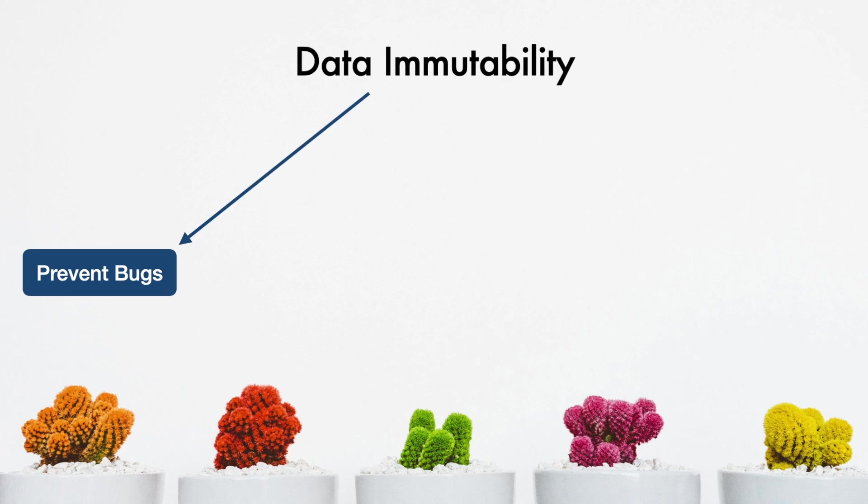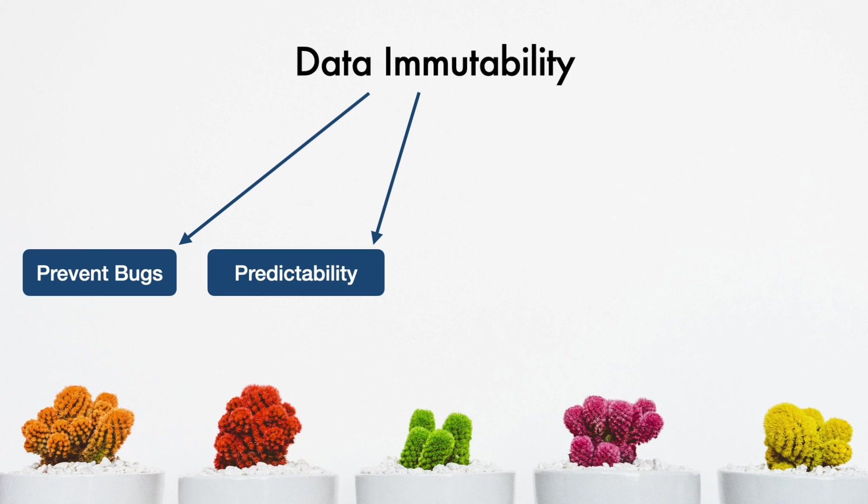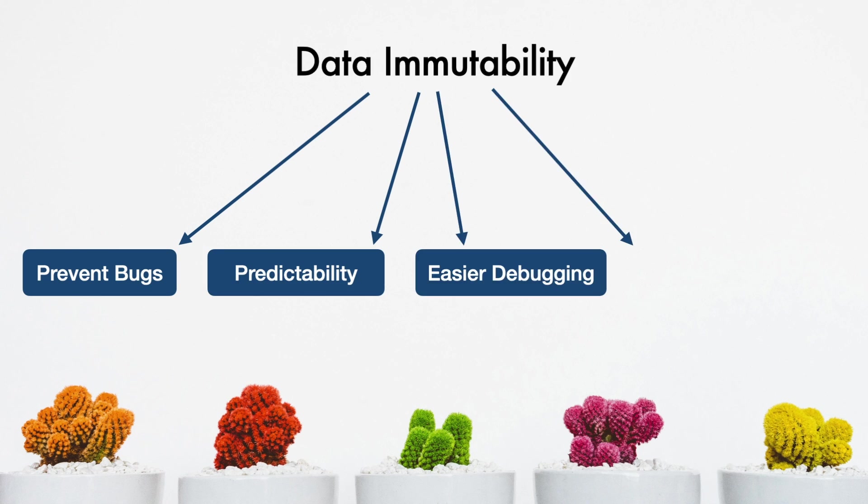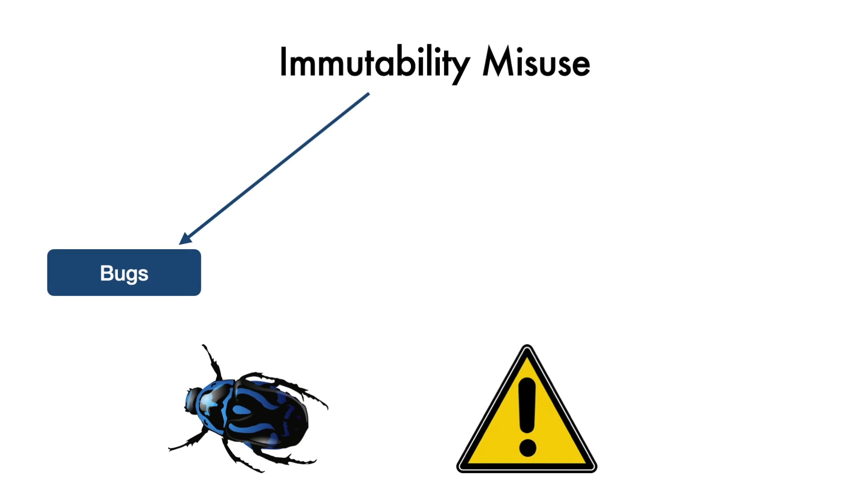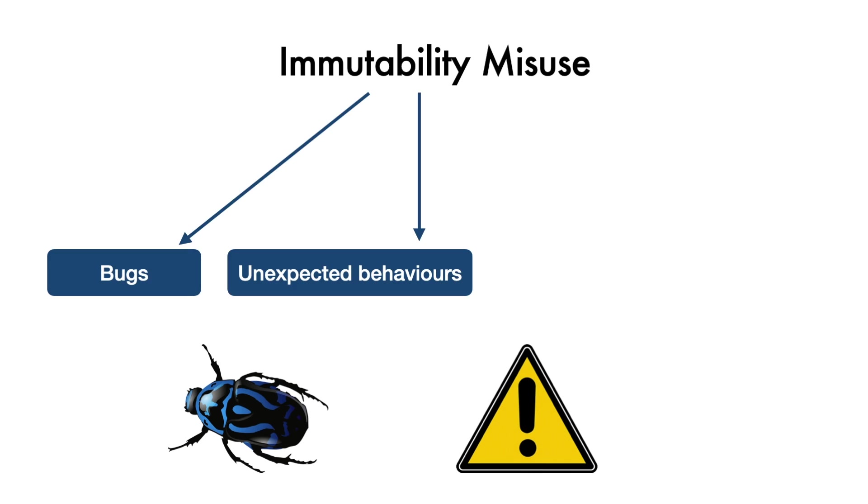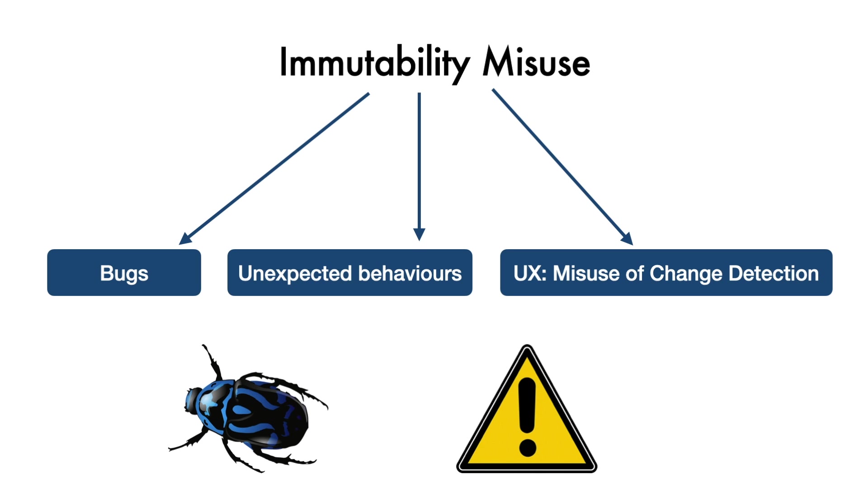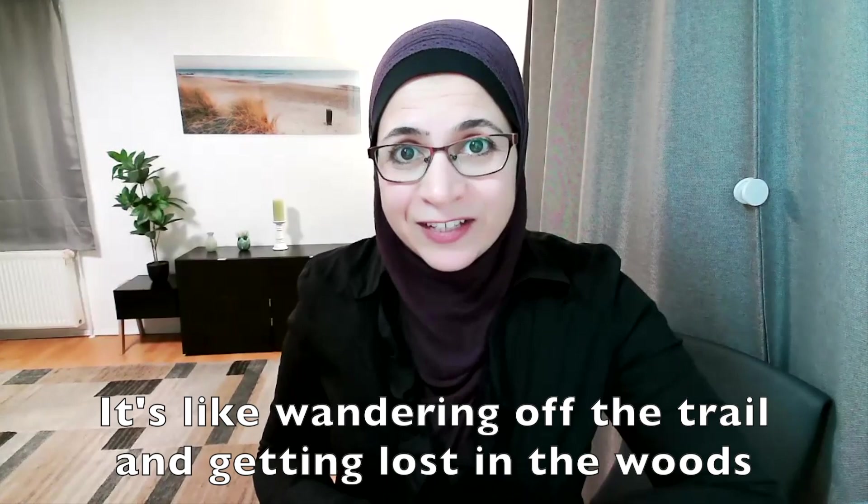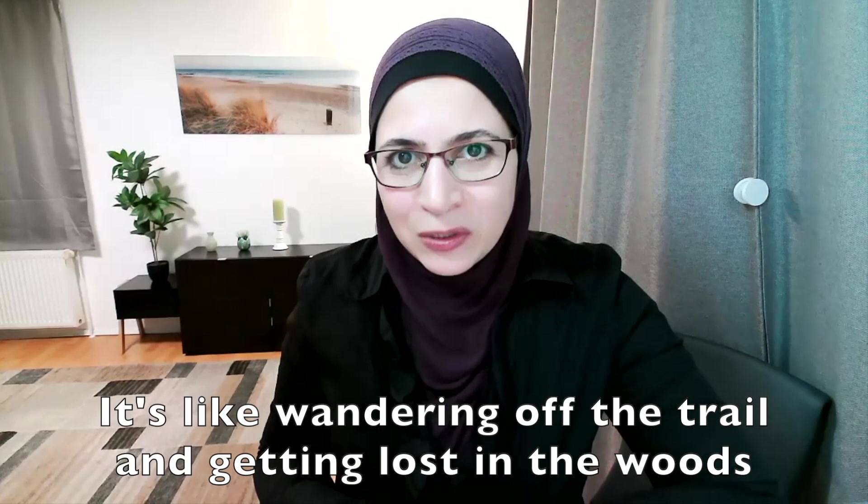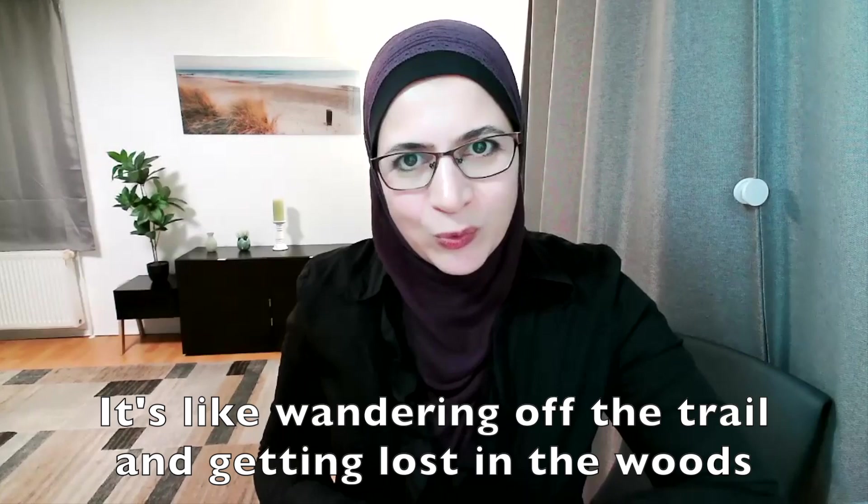The immutability of data has several advantages, including prevent bugs, improved predictability, easier debugging, and better performance in specific scenarios. The absence of a good grasp of the immutability concept will lead to bugs, unexpected behaviors in state management, for example, and misuse of the on-push change detection strategy in front-end frameworks like Angular. It's like wandering in the trail and getting lost in the world.